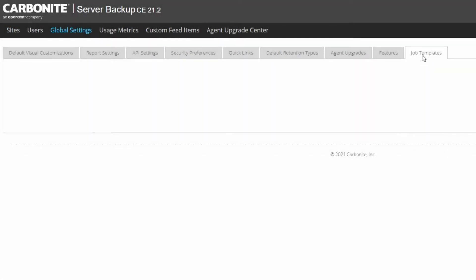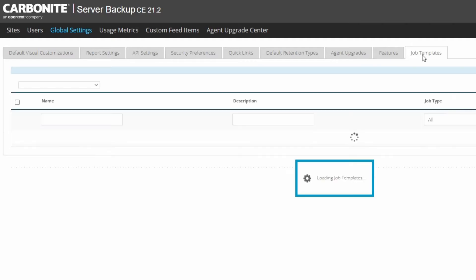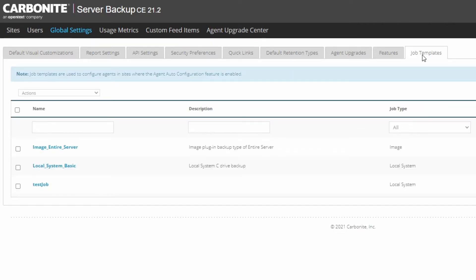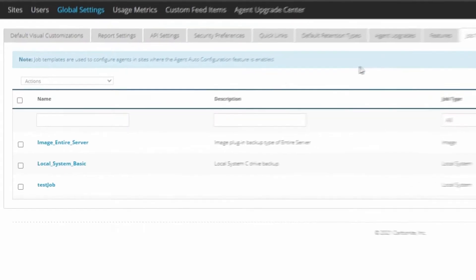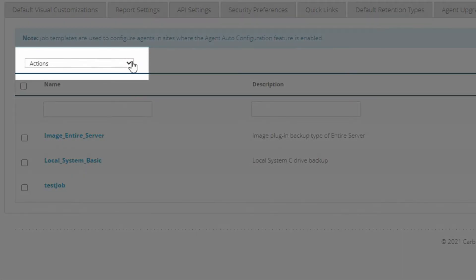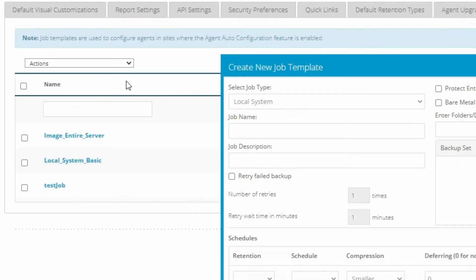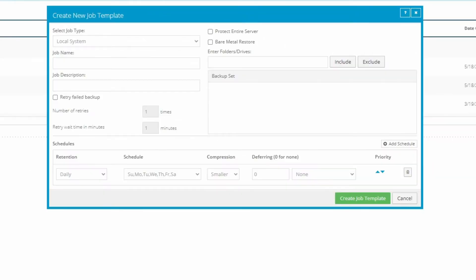This screen lists any job templates that are already created. To make a new one, click the Actions dropdown at the top and select Create Job Template. The Create New Job Template window will appear. This is where you'll establish the backup job settings that you want to automatically apply to new agents.